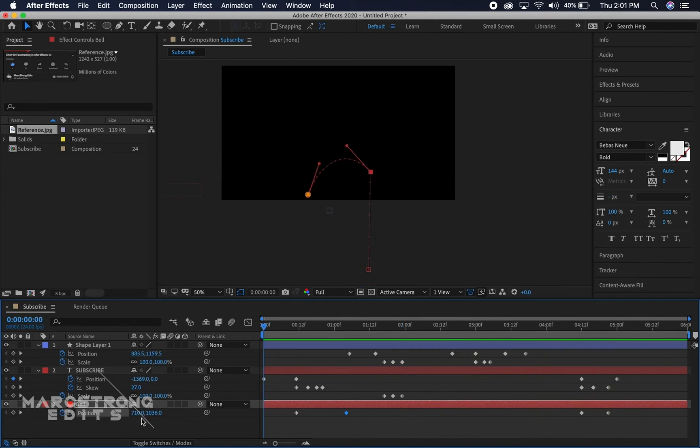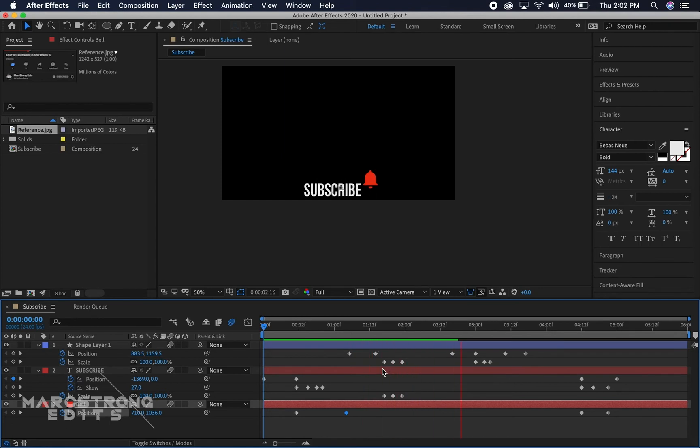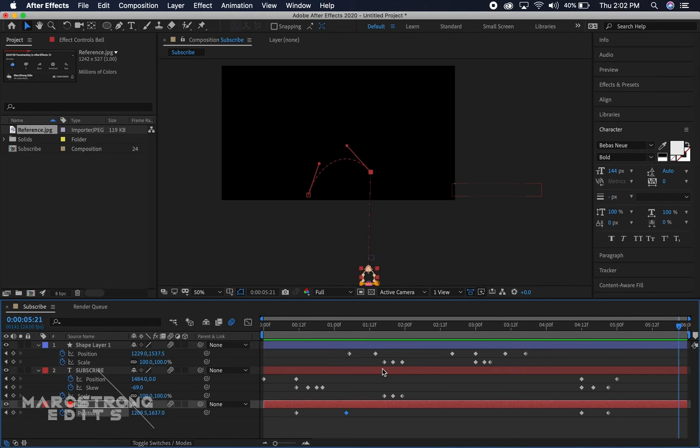And then kind of as a finishing touch we're just gonna enable motion blur for all three of these layers, that's the three dots. And now we're ready to export.